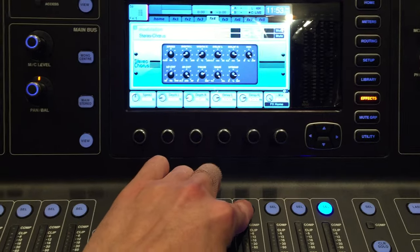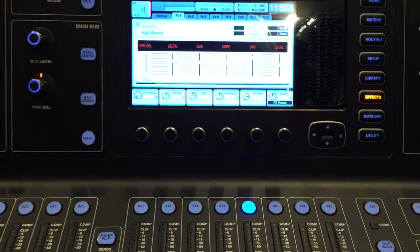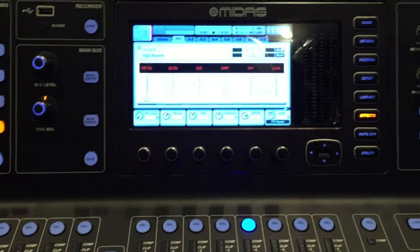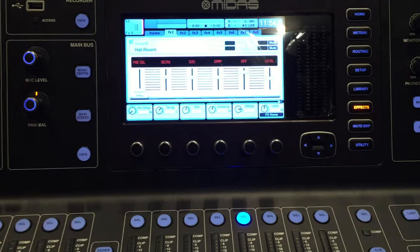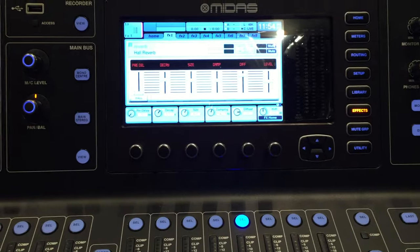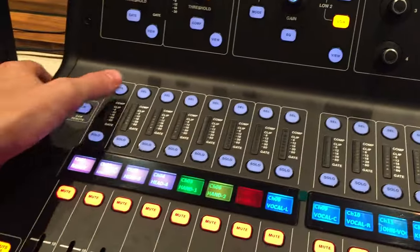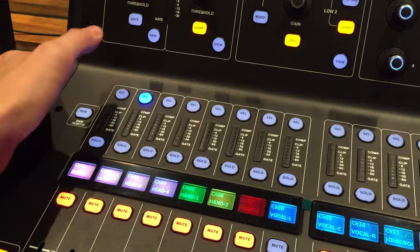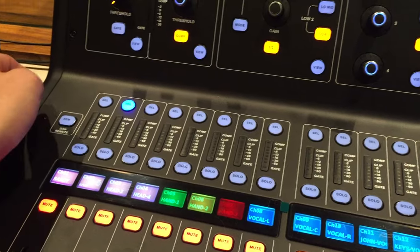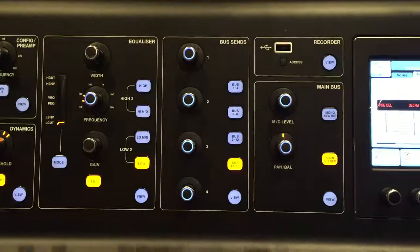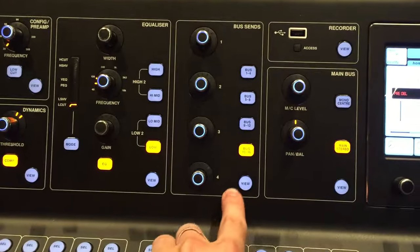Let's stick with channel 13, which is our reverb. To add a channel to that effect, you simply go over and select the channel and then you go to your bus sends.